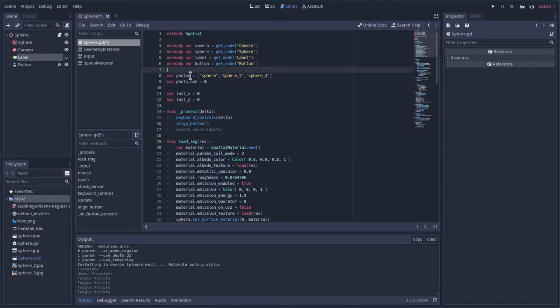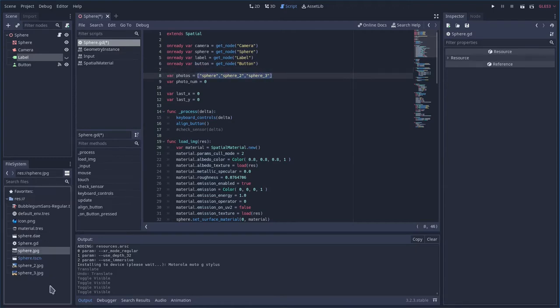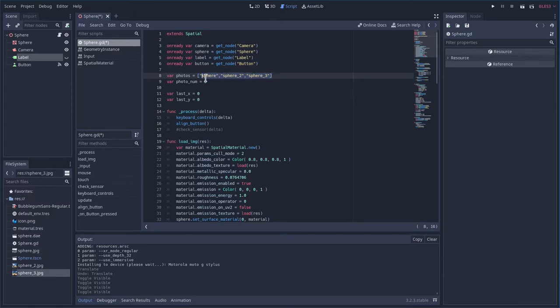Next I have here the list of all three images. If you look at our project over here I have sphere.jpg, sphere underscore 2, sphere underscore 3.jpg. That's what these are here. If you're going to really use this code, I'm trying to keep this code simple for the tutorial.